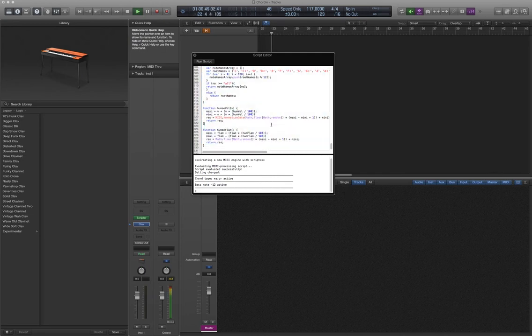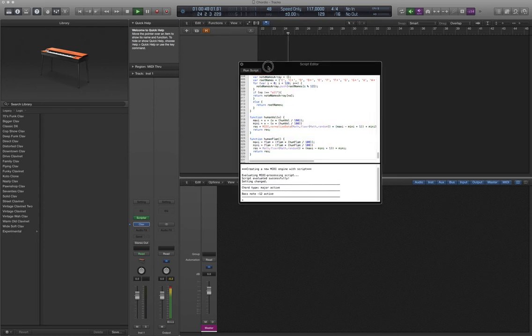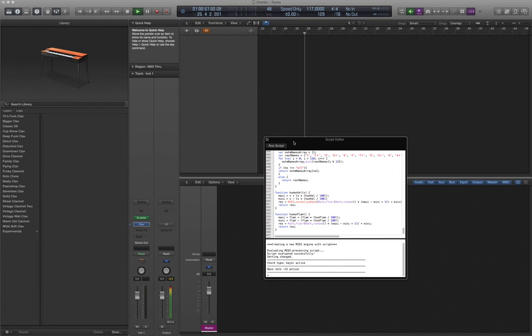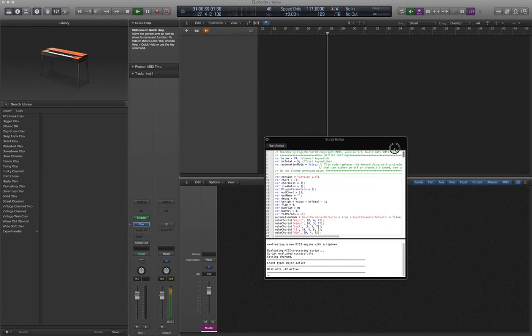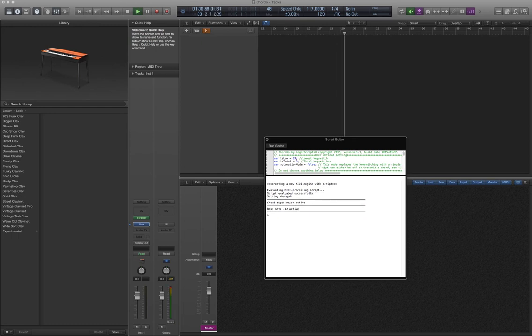For starters, create a software instrument in Logic and insert an instance of Scripter in the MIDI FX plugin slot. Open the script editor, paste the contents of your clipboard, and hit Run Script.